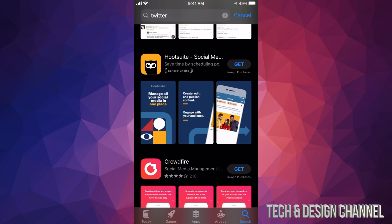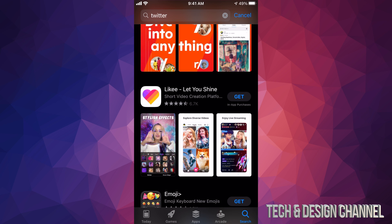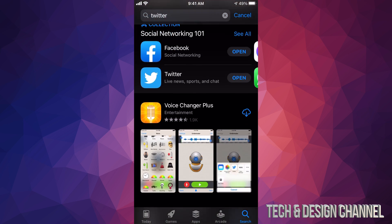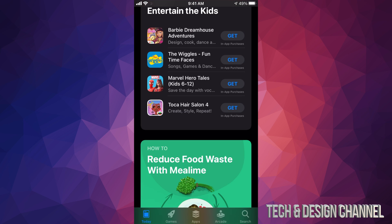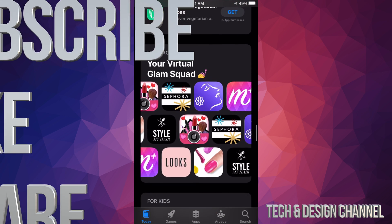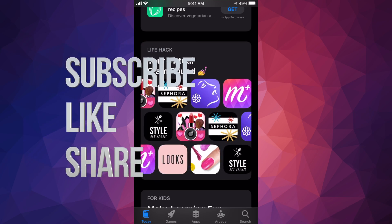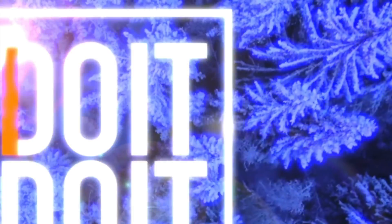Those are the basics of downloading apps on your iPhone, iPad, or iPod touch. If you guys are having any difficulties downloading apps, let me know — I do have videos about that, including getting around issues with older iPhones and downloading apps that require a higher iOS version. Anyway, that would be it for this video. If you have any questions or comments, write them down below, don't forget to subscribe and rate — thank you!